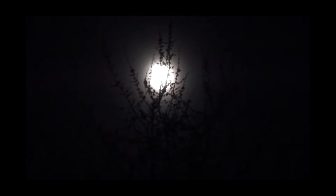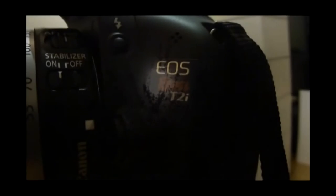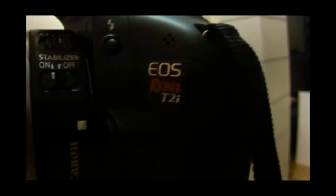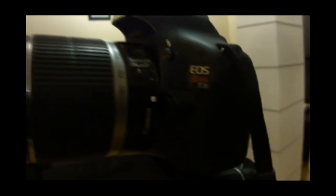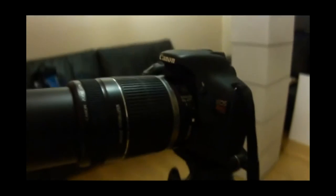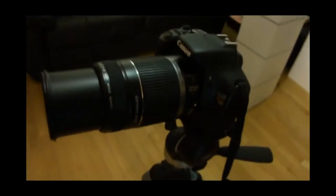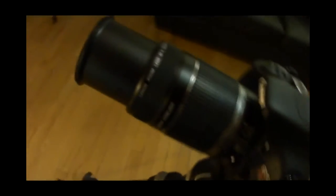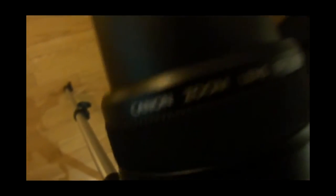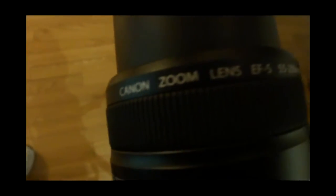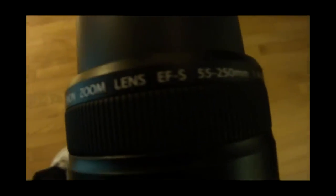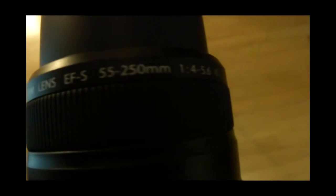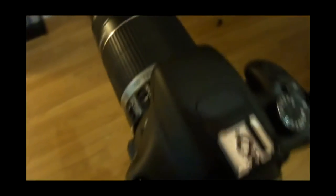But probably not with this point and shoot. Let's use a proper camera. Here's my T2i and I fitted my kit telephoto lens and set it on a tripod. Let's go and see what this can do.